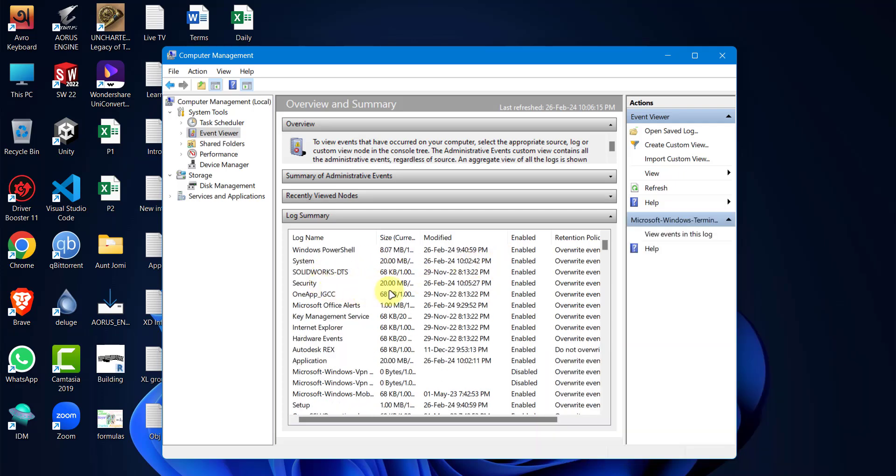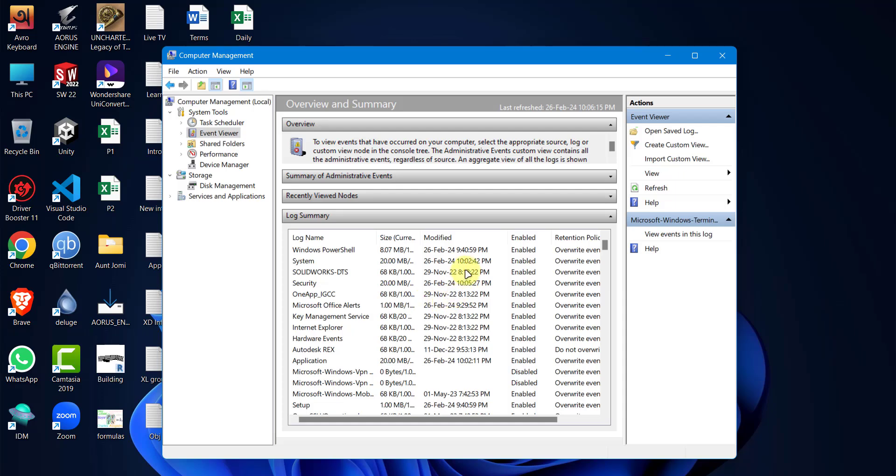In my case, Internet Download Manager was the culprit. For example, I'm showing SolidWorks as the faulty software. Uninstall the program and the problem is solved.